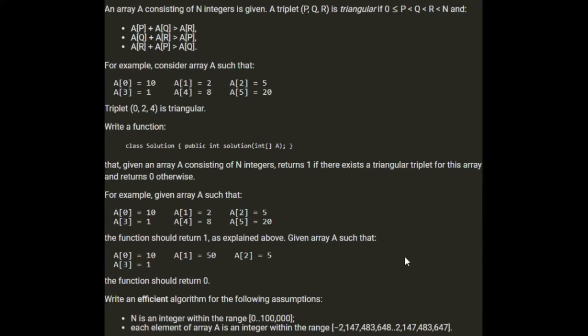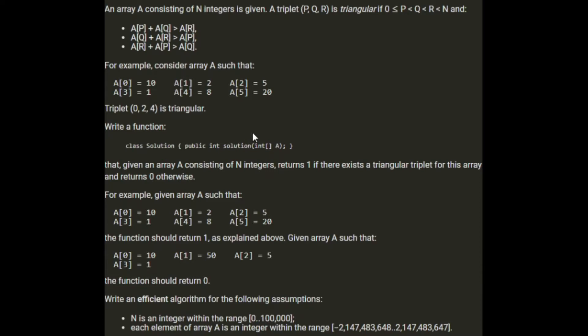I don't know how we can do this without sorting the array. But if we do sort the array, we know all the values, if they're sorted in ascending order, all the values on the right are going to be bigger than the values on the left. So if we sort the array, we can just say if one value and the next value is greater than the next value, then it can form a triangle.